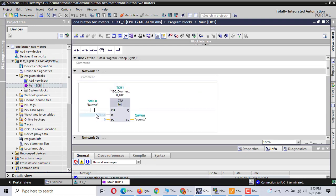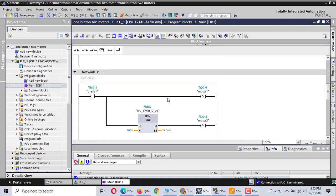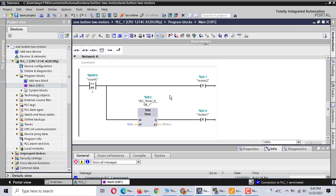Then you push the button again — second time pushing the button, the counter becomes two. If the counter becomes two, the compare instruction checks for two. If it equals two, the compare instruction triggers, and motor two is reset. After five seconds, motor one is reset.